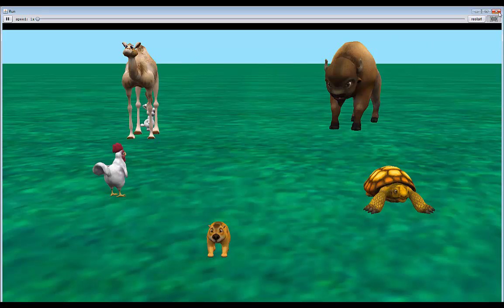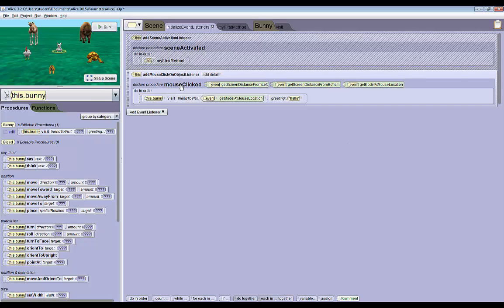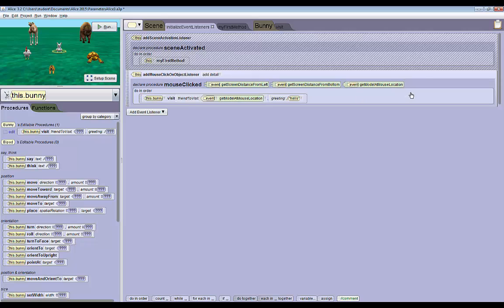A couple of key points that you should remember is that the events in Alice 3 are a lot more complicated than Alice 2. If you want things to happen when you click on something, you always have to make sure that you use the mouse clicked on object listener event, and you always want to make sure that you use the get model at mouse location event.